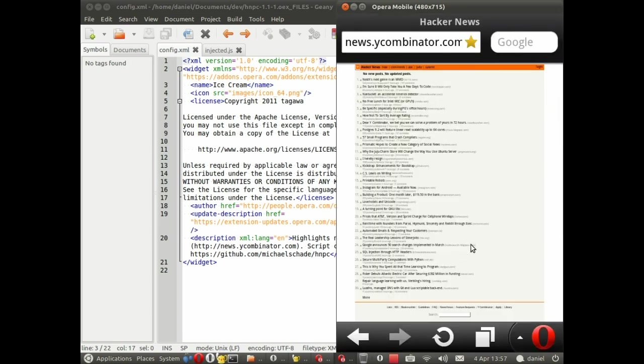Perfect. So that's all worked. I highly recommend you testing the mobile emulator using different profiles, landscape, for example, or keypad, before you package and submit your extension to addons.opera.com.